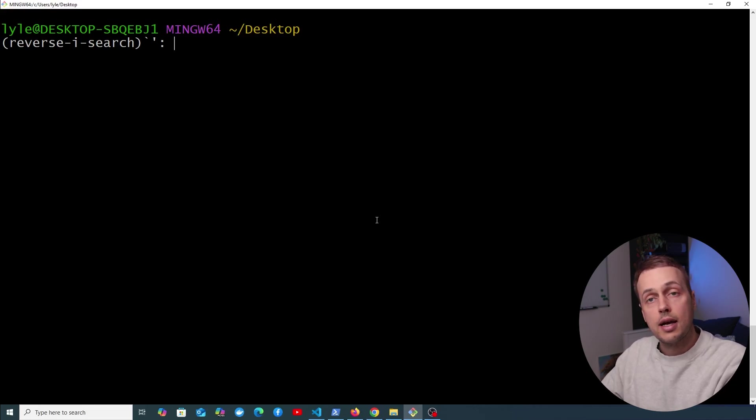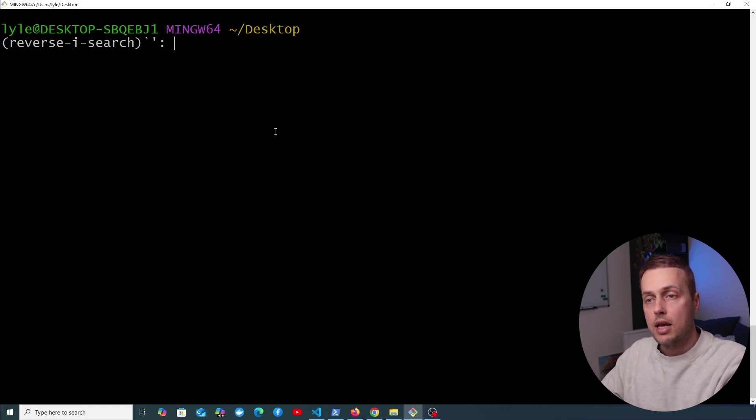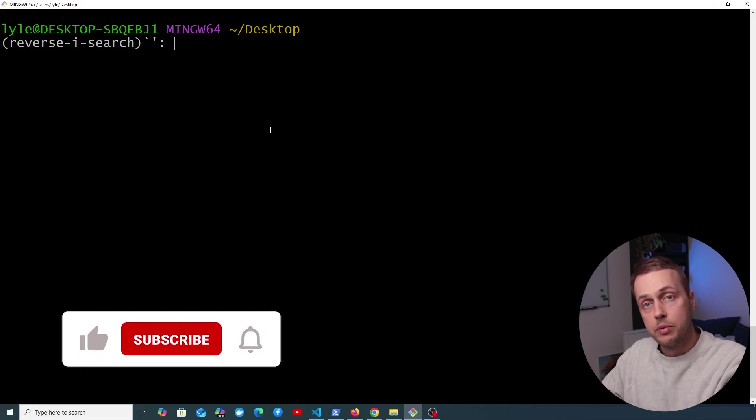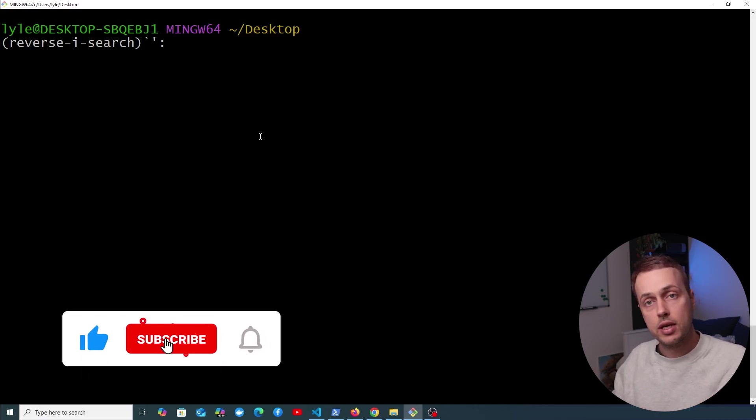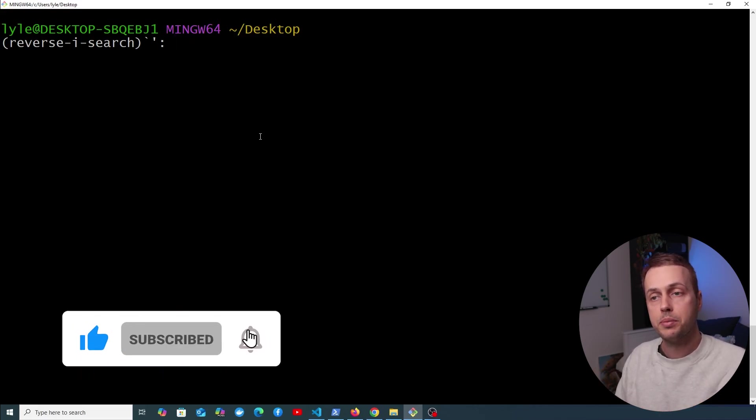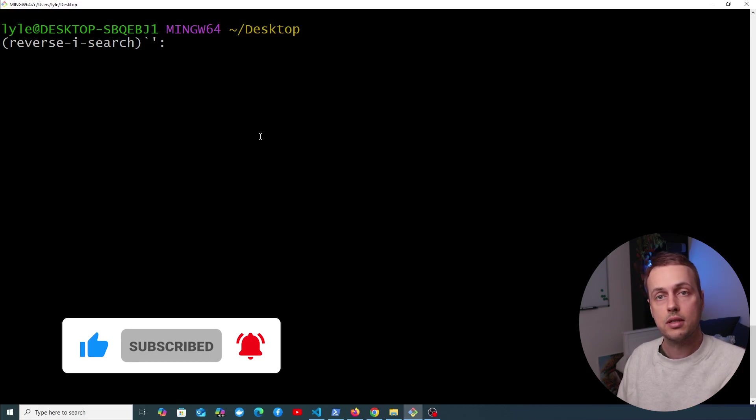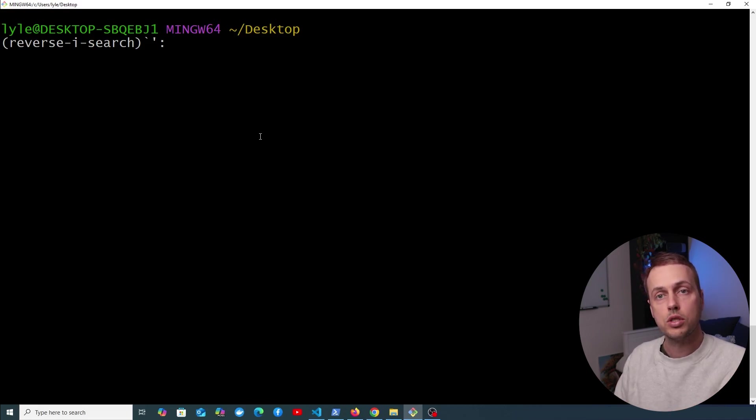So if you found this video useful, give it a like and subscribe to the channel for more. And if you want to support the channel, check out our Ko-fi page. And of course, feel free to suggest any similar topics that you'd like to see in the comments. Thanks again for watching, and we'll see you in the next video.